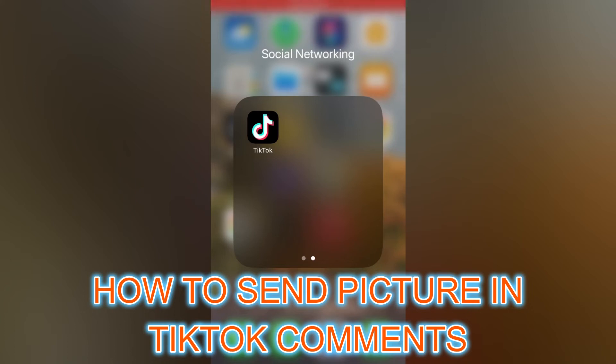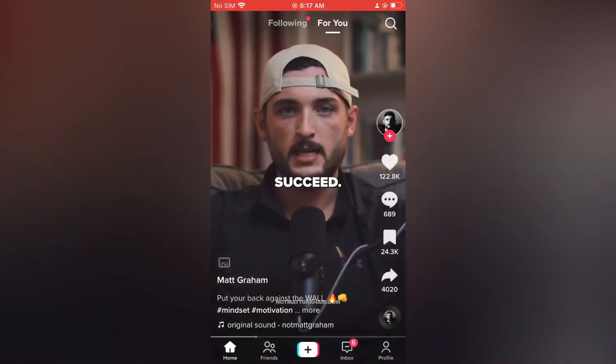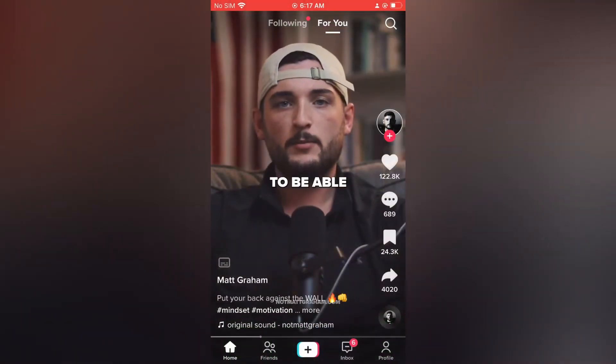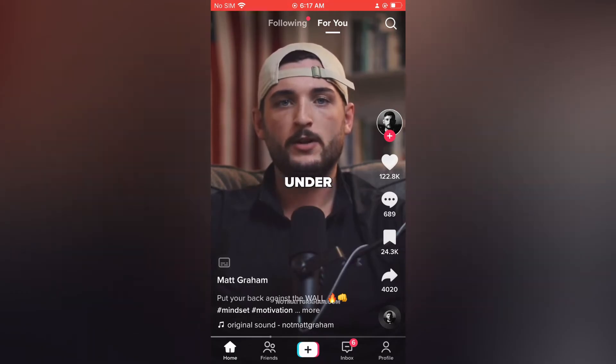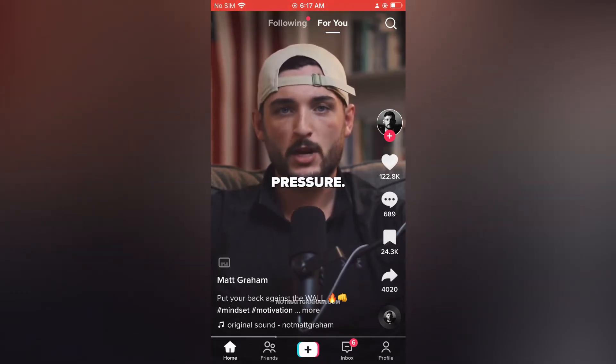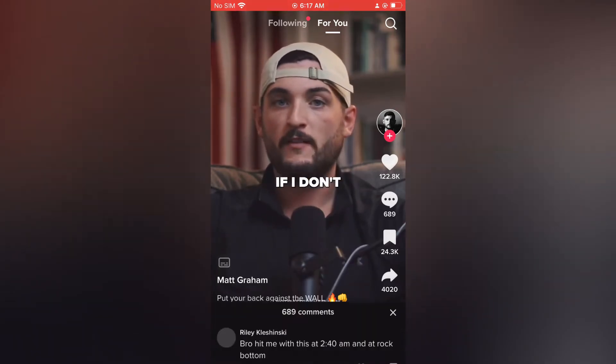Hello, in this video I will be showing you how to send a picture in TikTok comments. The first thing you want to do is open TikTok. Then, for example on this video, I'll simply tap on the comment section.